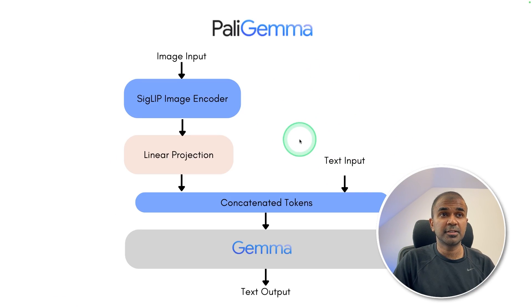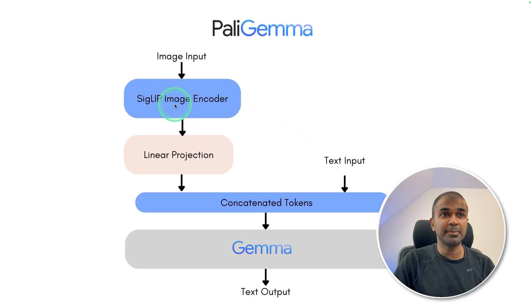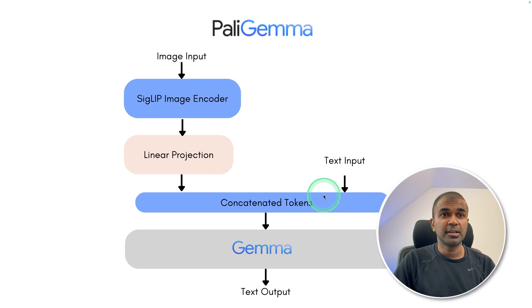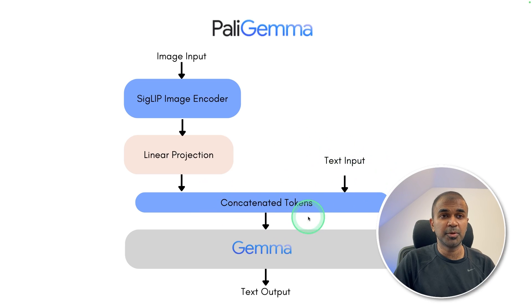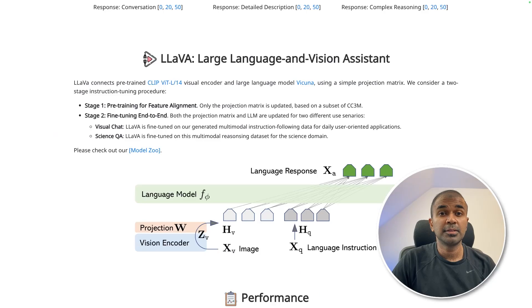So this is the architecture. Here the image is encoded using SigLIP, and after that it's combined with the text input. Then we'll get the final output after going through Gemma.